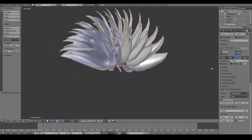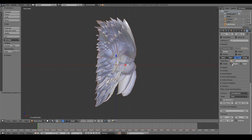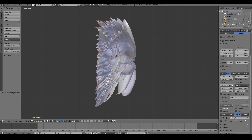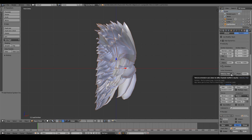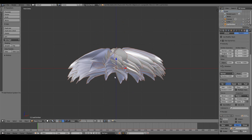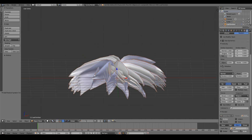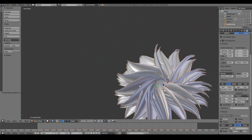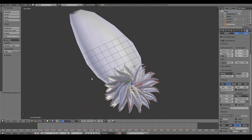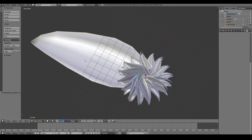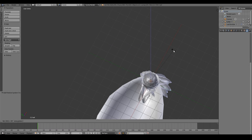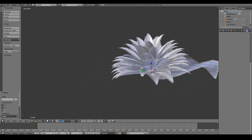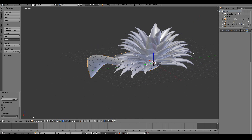Working with rotation in the particle system is a bit tricky. Check Rotation, then under rotation settings change from Velocity to Normal — we want the leaves to come out from the normals of the sphere. Now select the layer below, right-click the leaf, and press R, Z, -90. Look at that — we've created our plant!